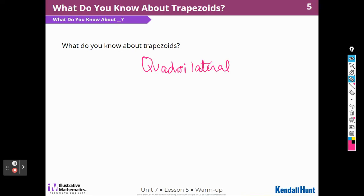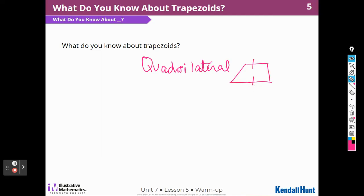I also know that they have one pair of parallel sides, but that their side lengths are all different sizes.